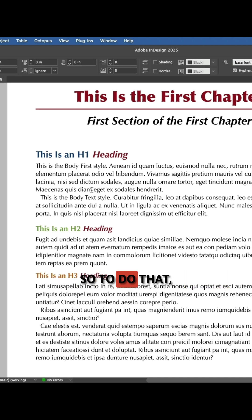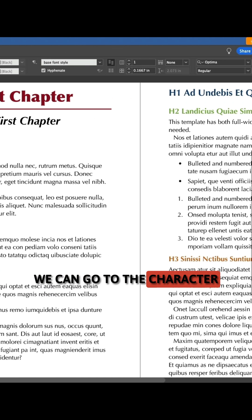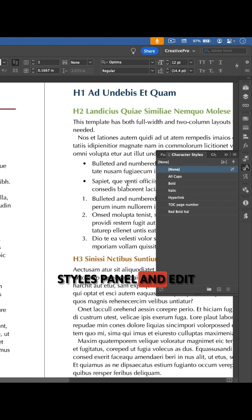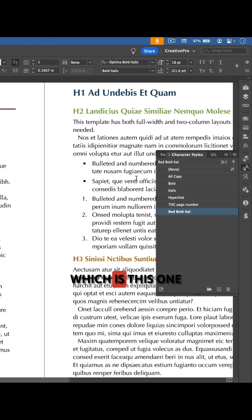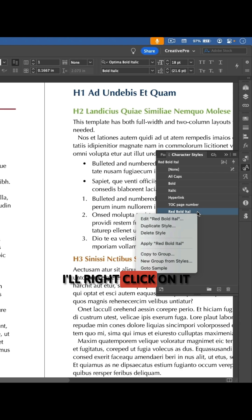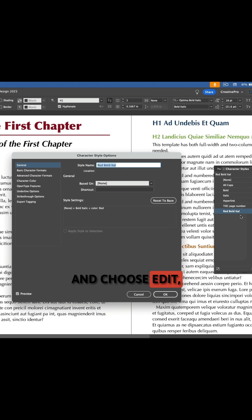So to do that we can go to the character styles panel and edit the character style, which is this one here, red bold ital. I'll right click on it and choose edit.